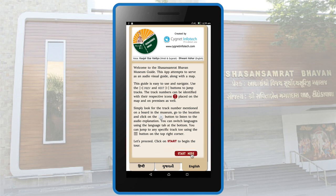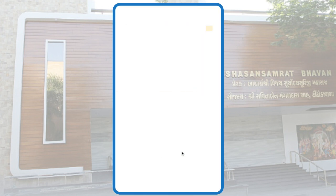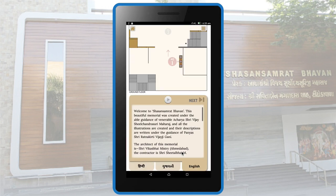We can of course read through the instructions how everything works, but as I said, it's pretty self-explanatory. We'll click on Start here and get going. And the map and the exhibit markers fade in, and you can click the Play button to hear the narration in the embedded audio.